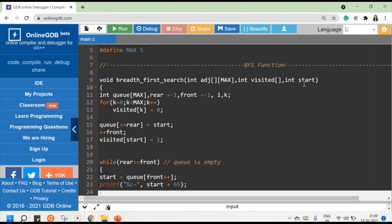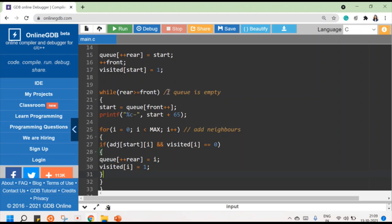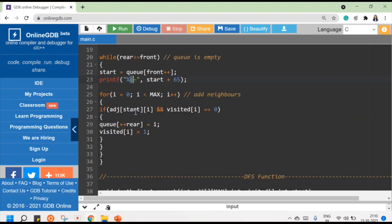This while loop keeps executing until the queue is empty — when front is greater than rear. At that point we come out of the while loop and all reachable nodes from node zero will have been printed. To print node names as letters, I add 65 to the numeric value: zero plus 65 gives the ASCII value for A, one plus 65 gives B, two plus 65 gives C, and so on. So this is all about the BFS traversal technique.